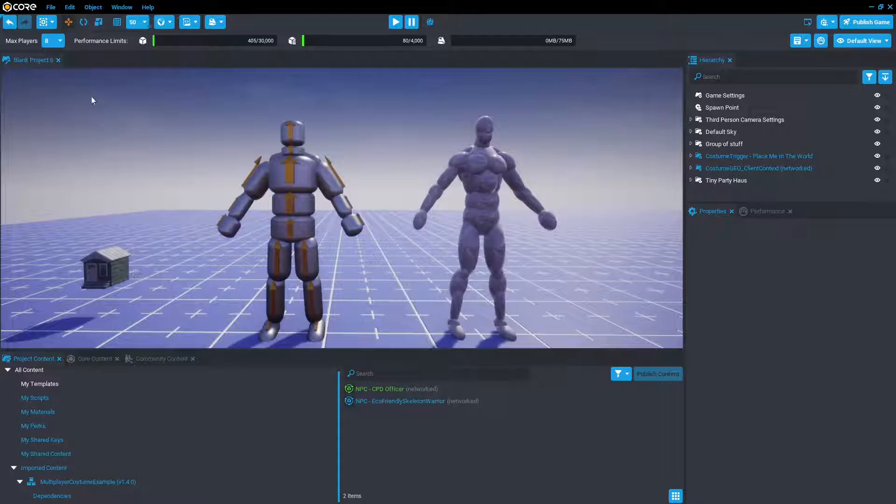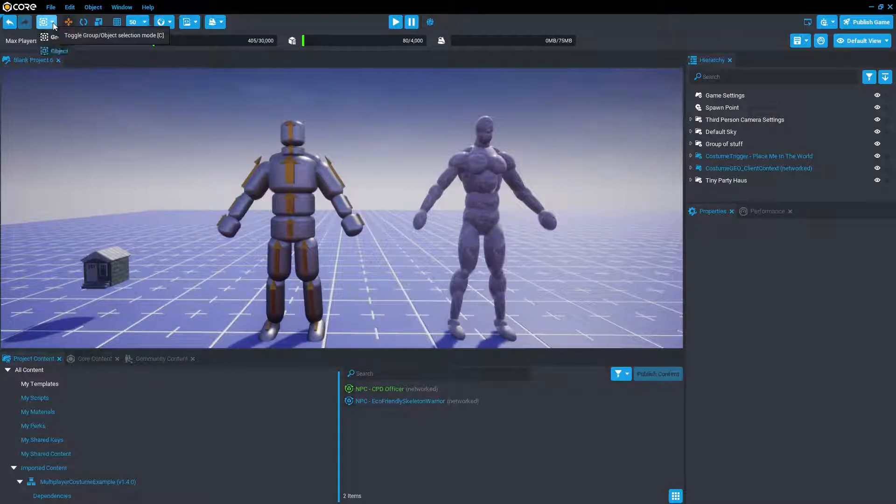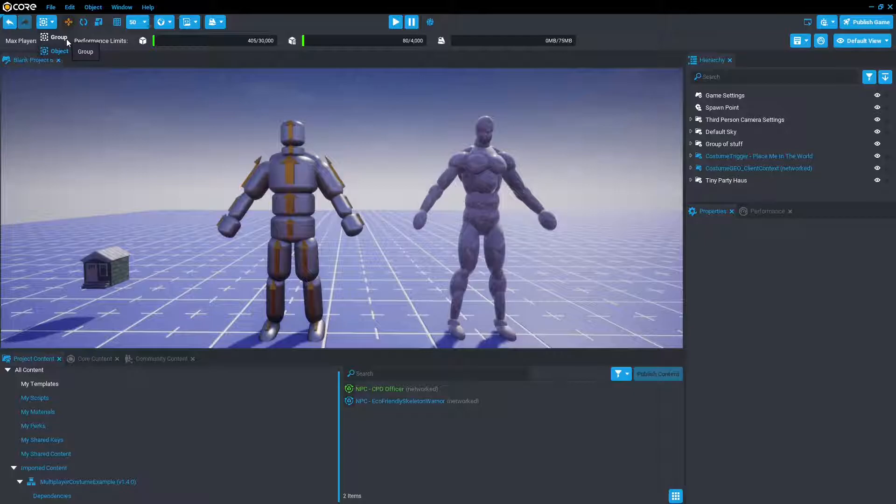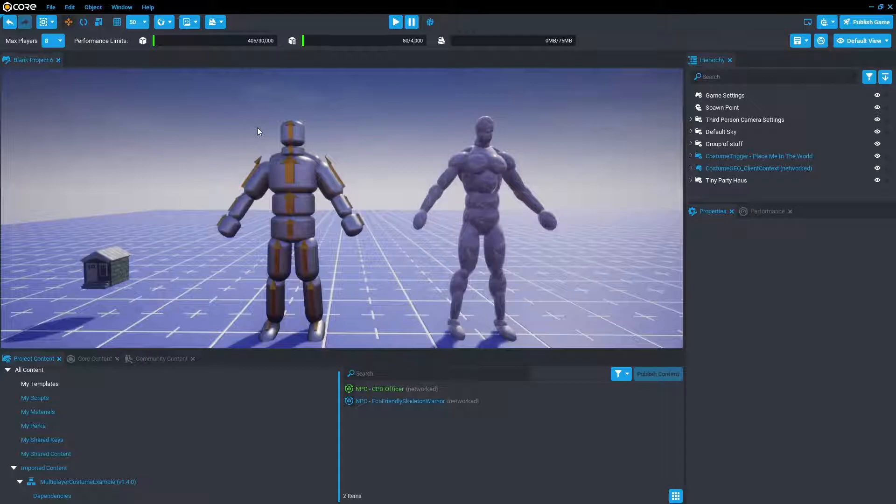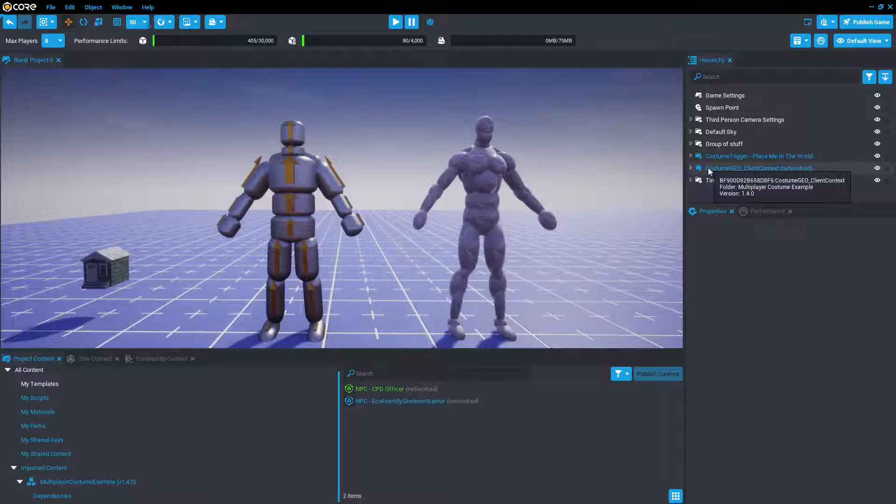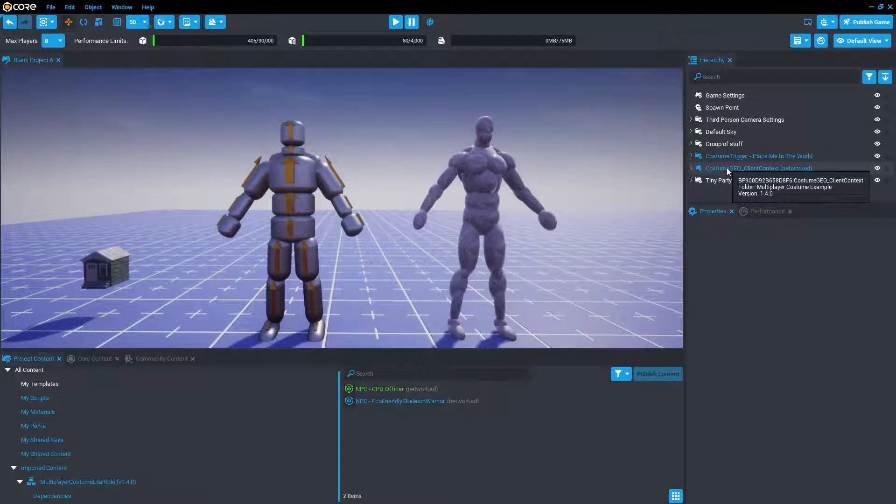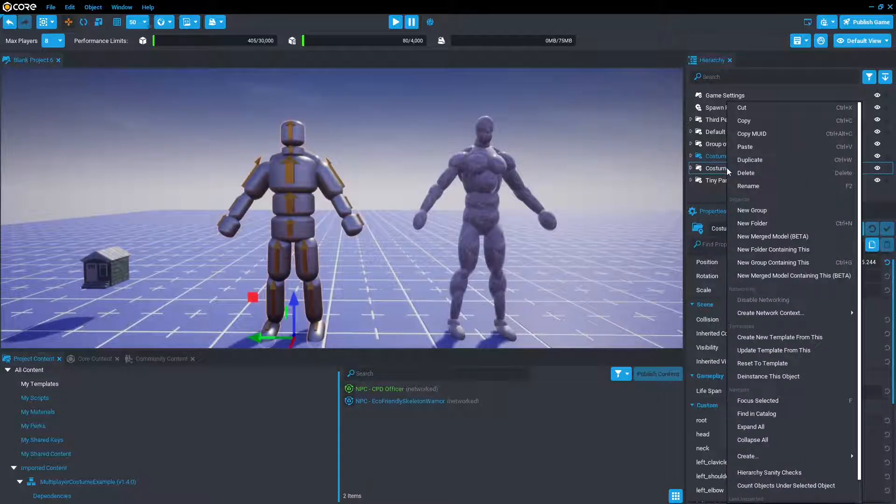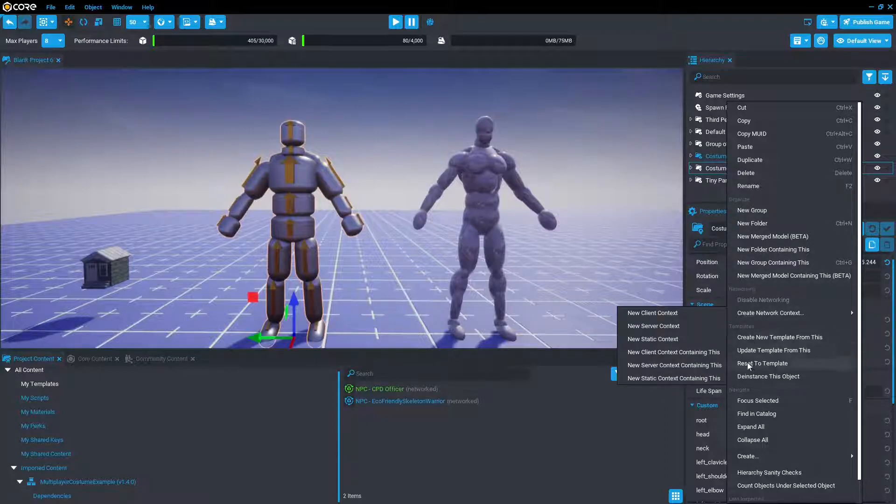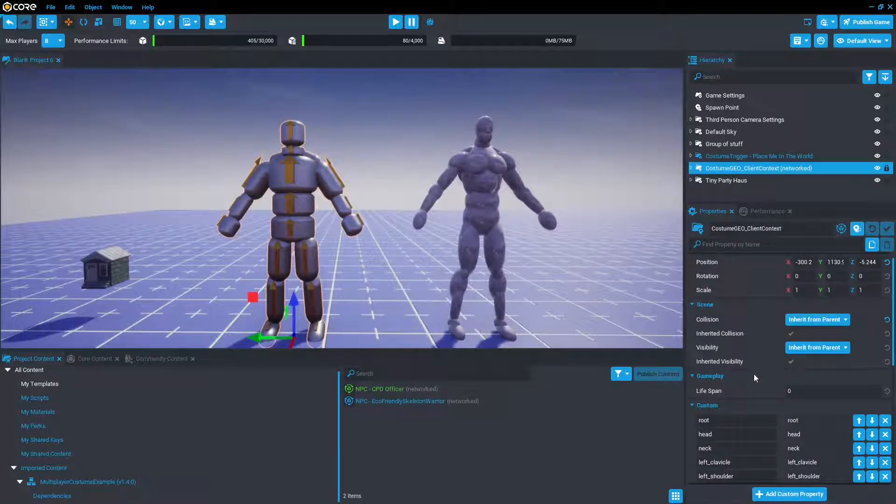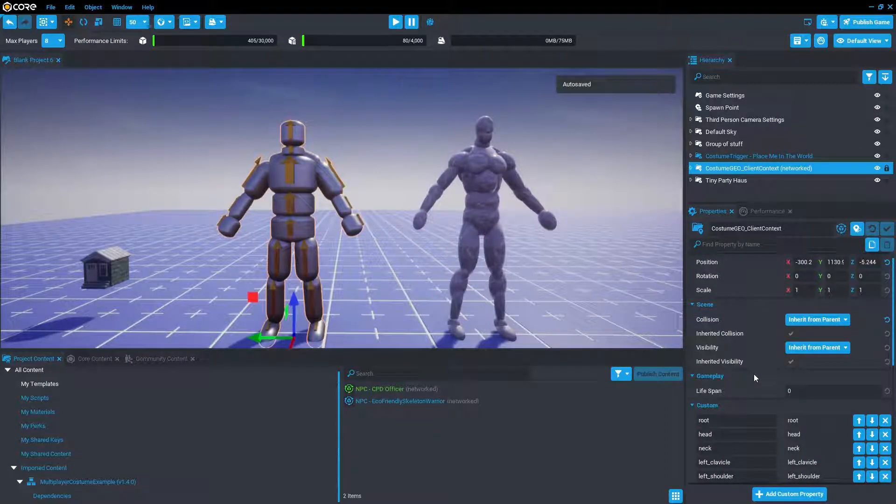So we're going to want the object selection mode in the top left to be object, not group, because when we click on an object we want to select the object, not the group it belongs to. And then we're also going to want to de-instance the costume.do client context, which is the costume. This just lets us add our own objects and edit the template.